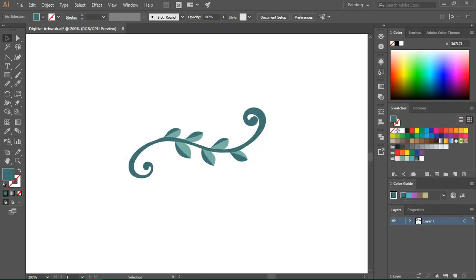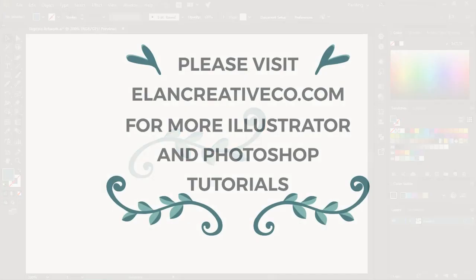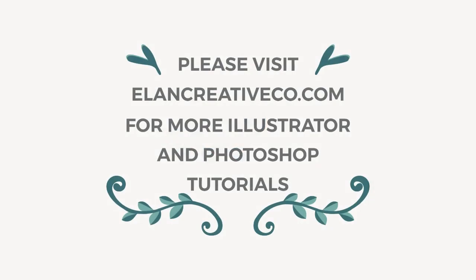And here's the finished illustration. If you spend enough time with them you can create really great illustrations starting from your hand-drawn doodles. I hope you've enjoyed this tutorial. If you want to see more Photoshop and Illustrator tutorials please subscribe to my channel or visit my blog. Thanks for watching!